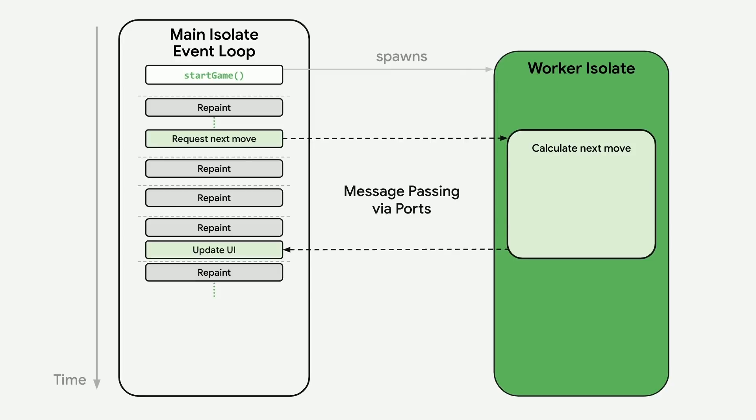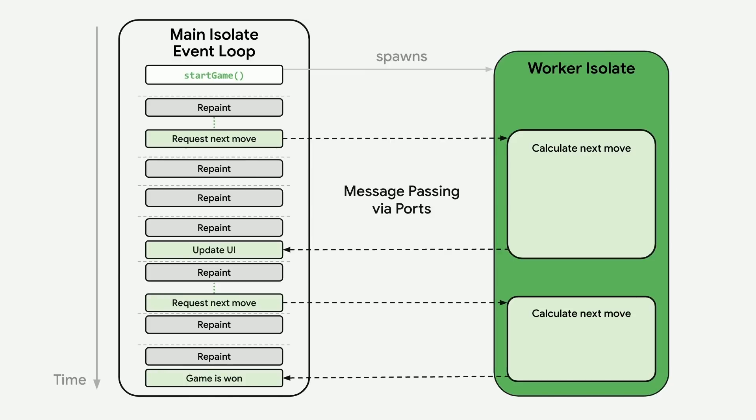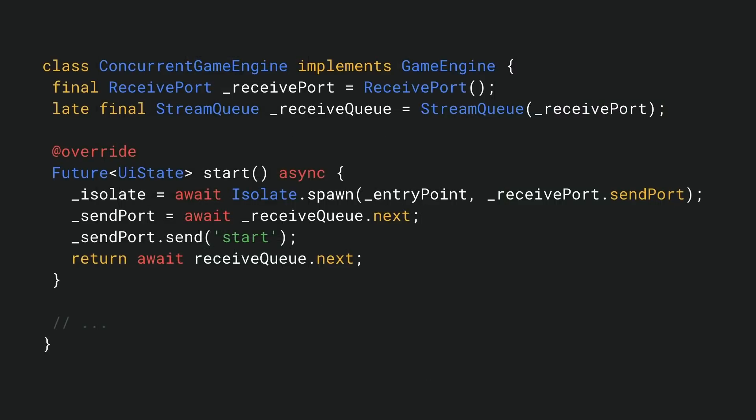When dash move is ready, a message is sent back from the worker, which we can process in the main isolate to show that move on screen. This continues for each move until the game ends. Let's see what this looks like in actual code. When the game starts, we create a new concurrent game engine and the start method is called.